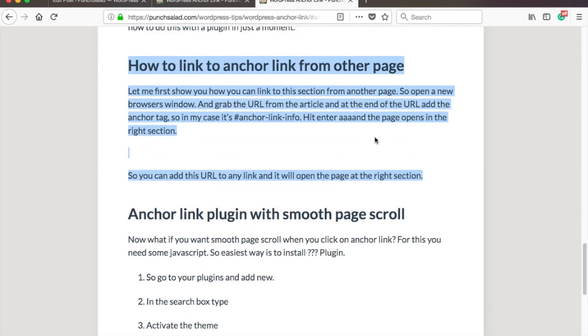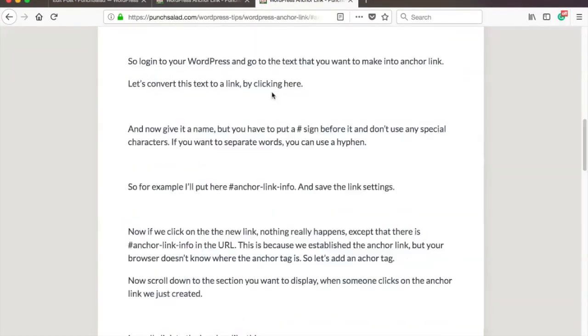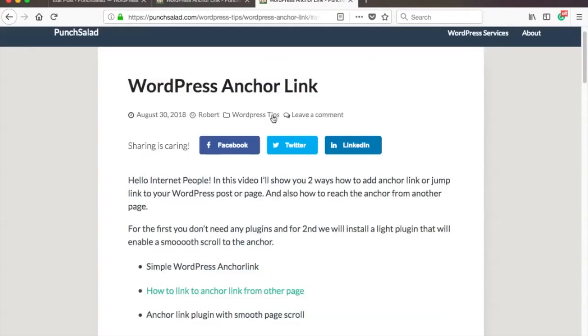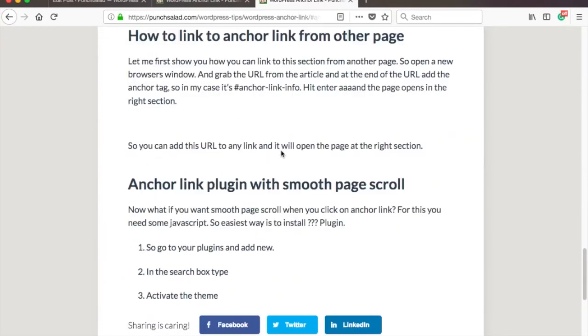So you can add this URL to any link, or any page, or in the menu, and this will work. So the hashtag just tells the browser which section you want to see. Just make sure you double check your hashtags, so you don't end up like this.